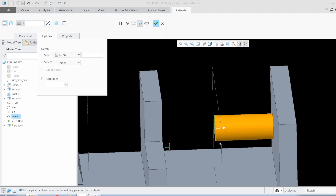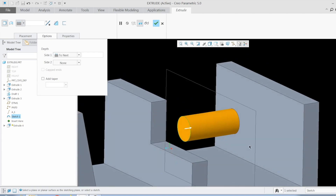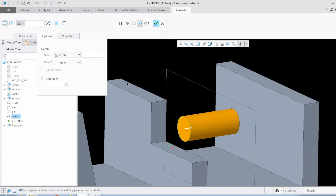The third option is To Next. The moment I click that, the extrude ends at the next surface. It is very important to understand that in order to use this, the sketch has to entirely overlap the surface. If it is partially overlapping it will not add material in that direction — it can cut material but won't add it. So the sketch must overlap 100% with the next surface.